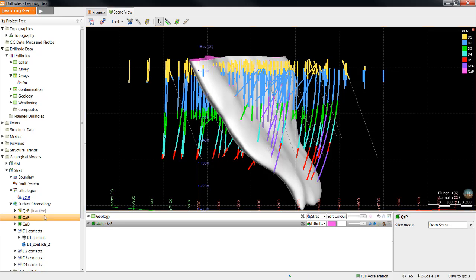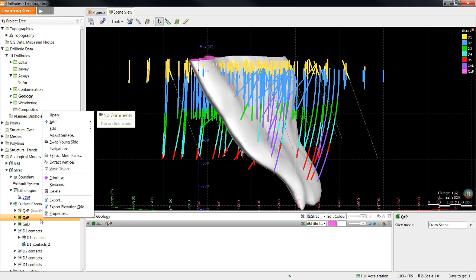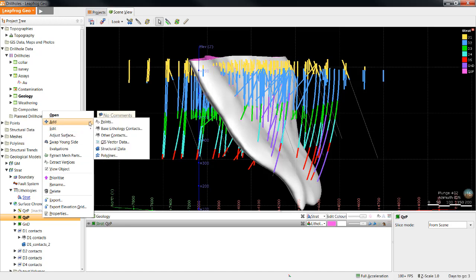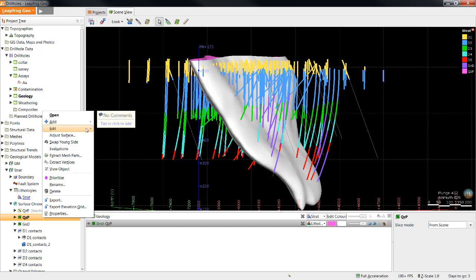At any point during the construction of a surface in a geological model, additional data can be added to that surface by simply right-clicking it in the project tree and selecting Add. You can use this tool to add surface mapping to this surface, for example, by adding GIS lines. You could also add structural data, or polylines, or points, if you'd like to modify that surface using any of those data types.